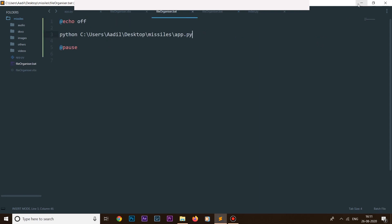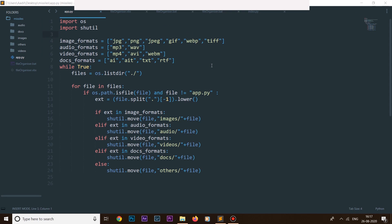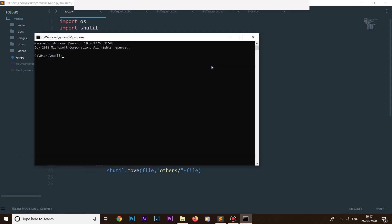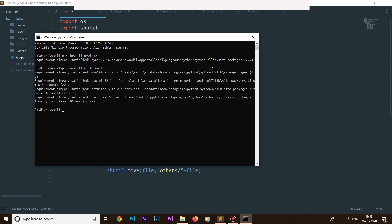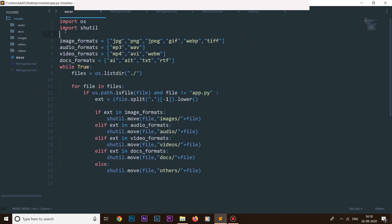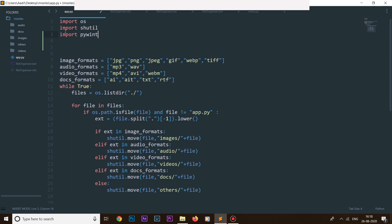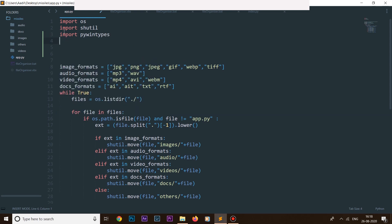Now we need to install a few libraries. Go to your command shell and run 'pip install pywin32' and hit enter. Then also run 'pip install win10toast'. After installation, come to your Python script and add the imports: 'import win32com.client' — actually 'import win32api' or the win32 types — and then 'from win10toast import ToastNotifier'. We'll use the win10toast library to show notifications.